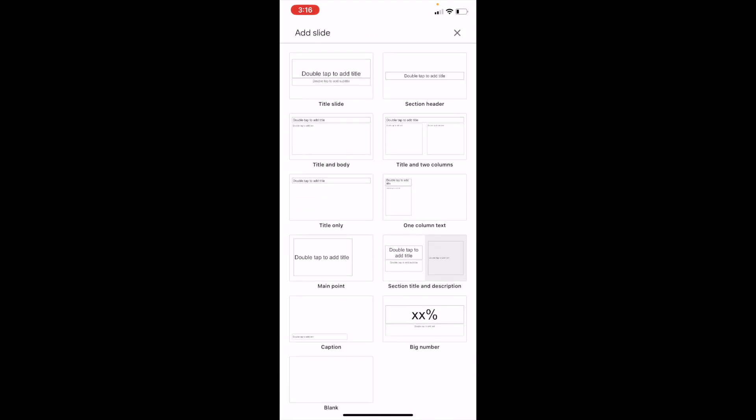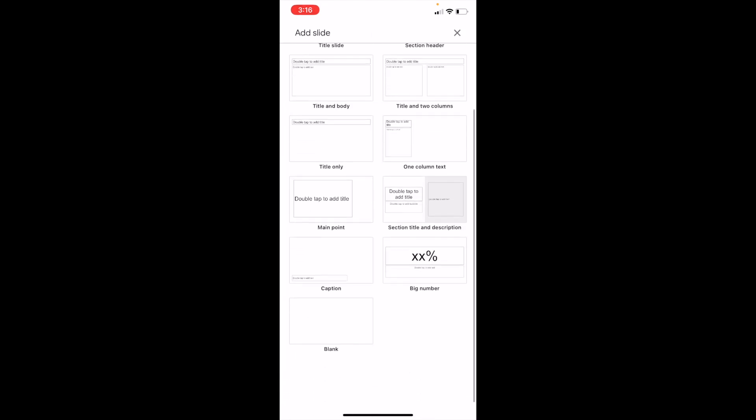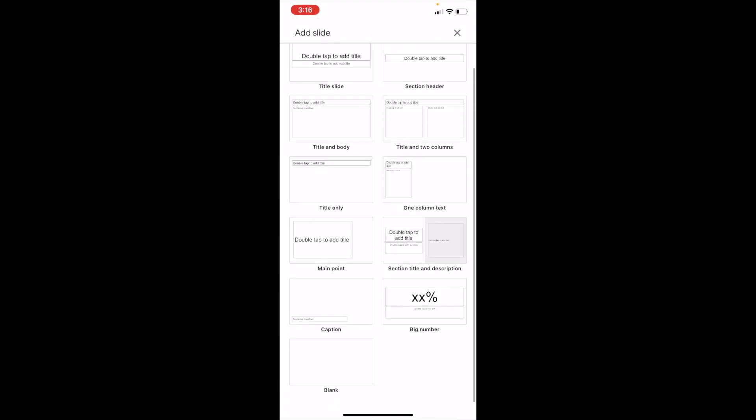Now to add a blank slide, go all the way to the bottom. In the bottom left, it says blank slide. You can go ahead and press on blank. And now you've added a blank slide.